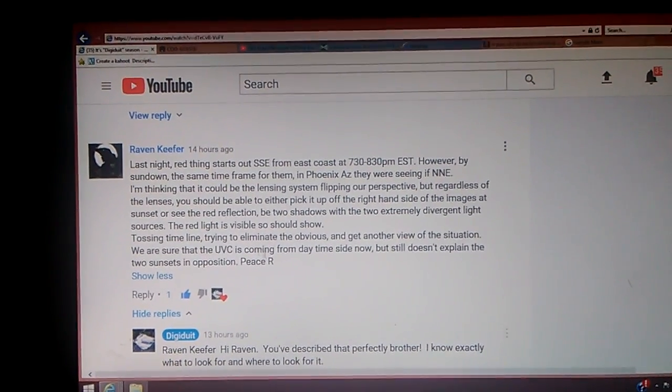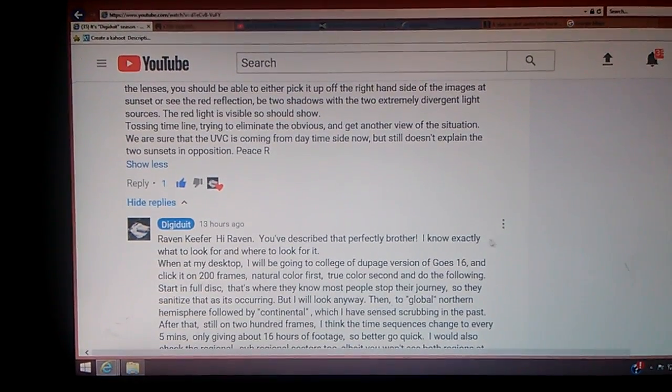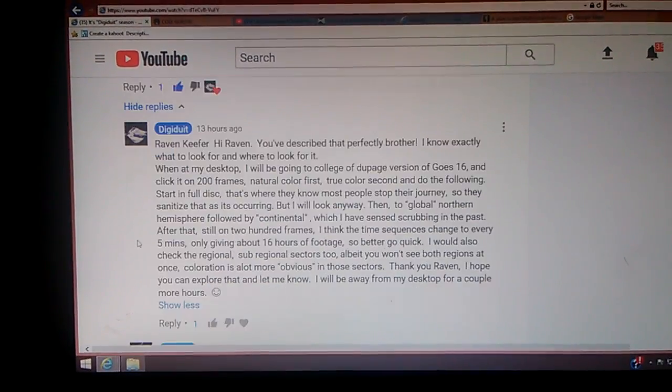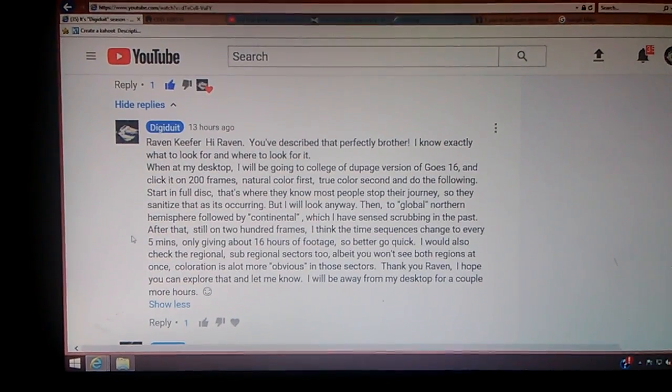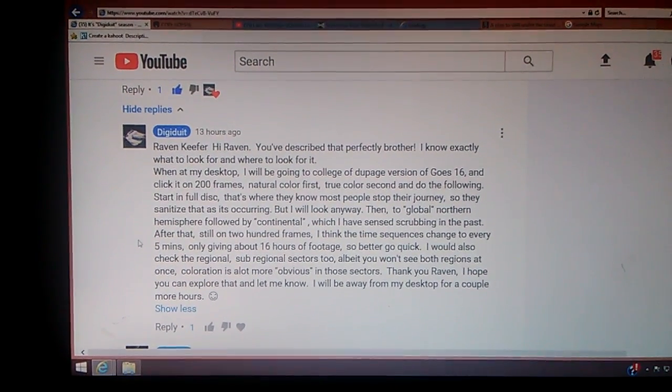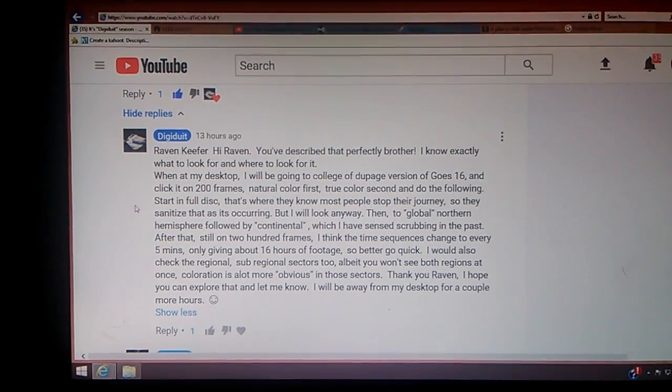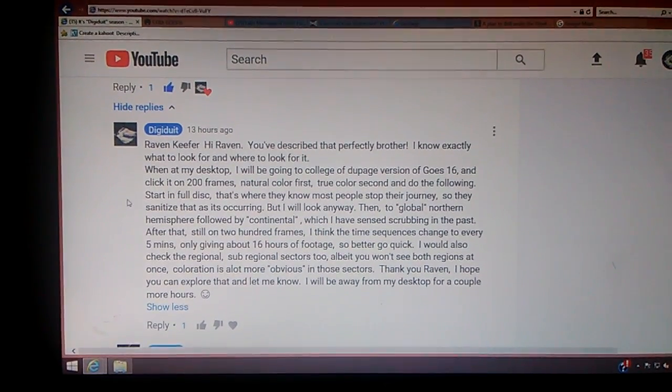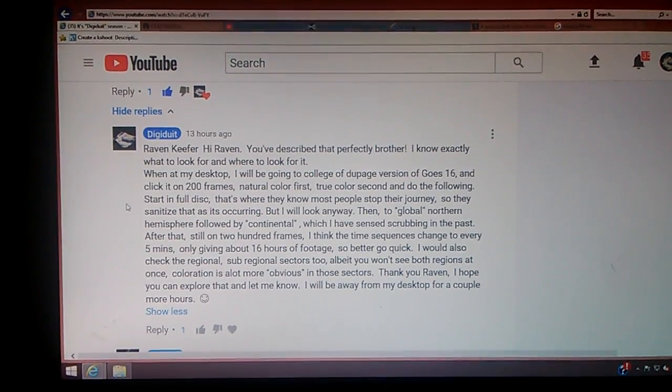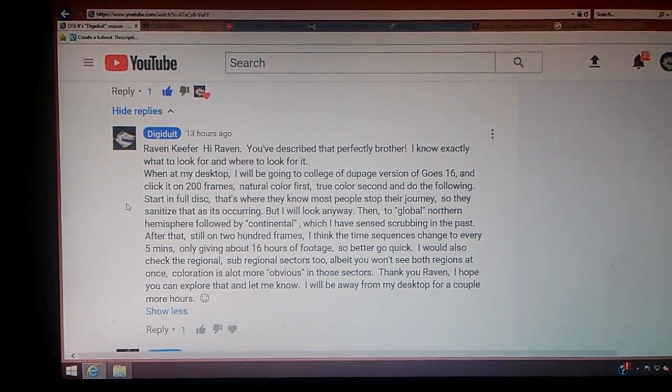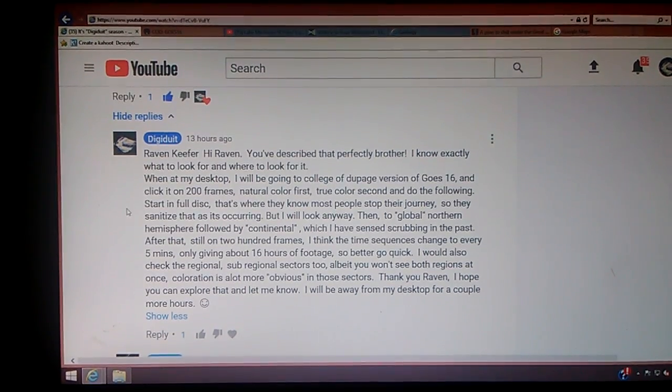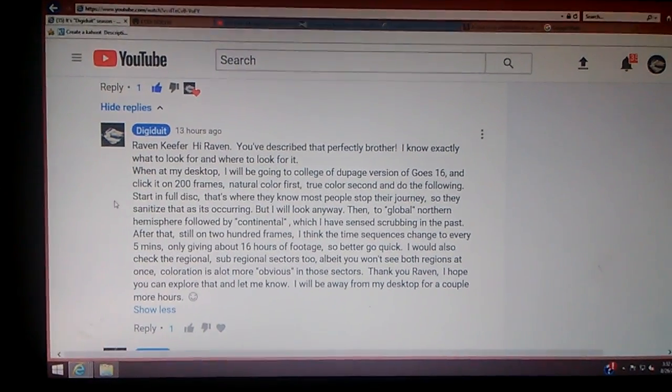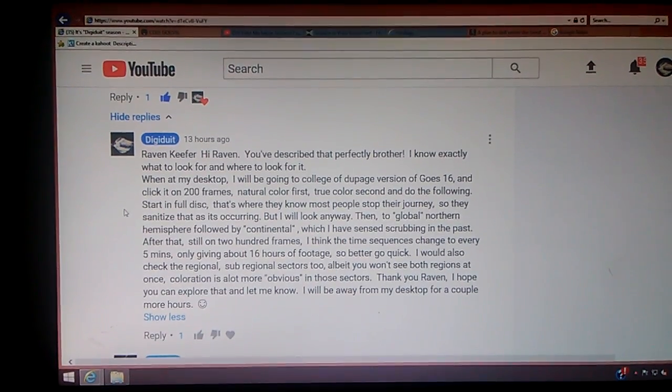Now, the way he described that pretty well. I responded to him, you described that perfectly, brother. I know exactly what to look for and where to look for it. When I get back to my desktop, I will be going to the College of DuPage version of the Go 16. I will set it on 200 frames. I will start in the natural color first. The true color will be second, because I do want to look at them both.